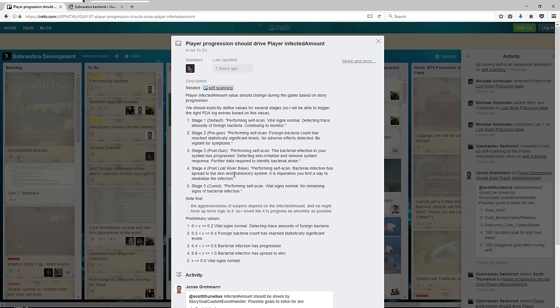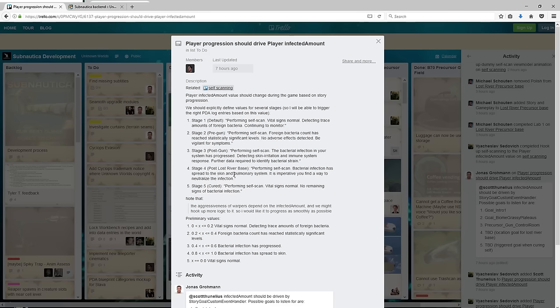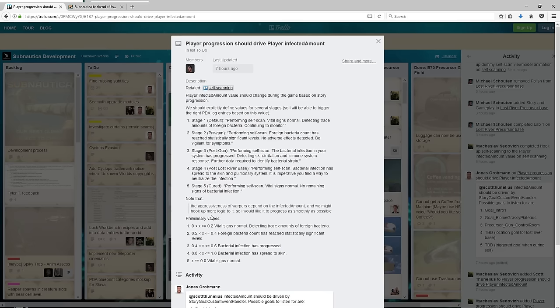If you didn't see it, they did post a while ago a gray box animation of you realizing you were infected, so that will happen. And then stage five is cured: performing self-scan, vital signs normal, no remaining signs of bacterial infection. This is an interesting note: the aggressiveness of warpers depend on the infected amount and we might hook up more logic to it.